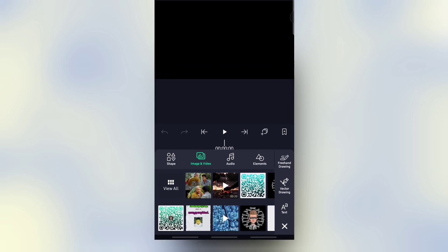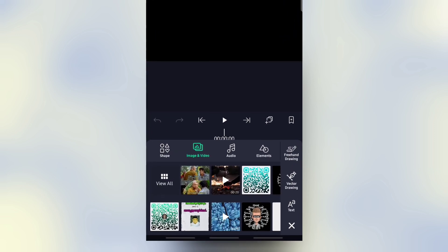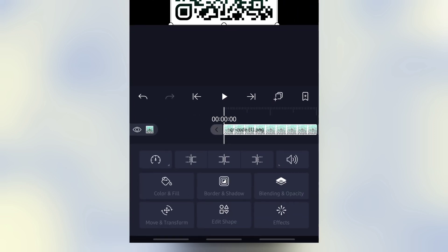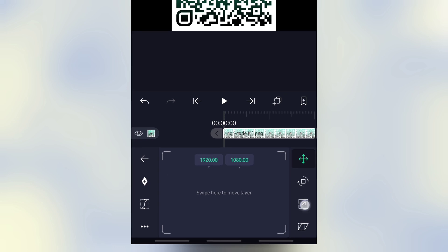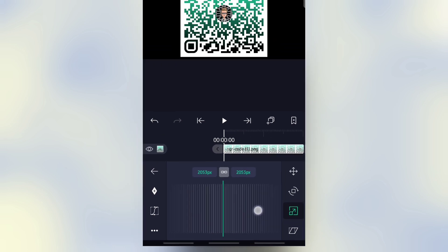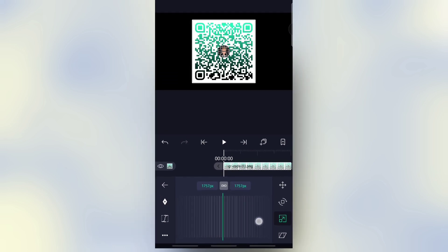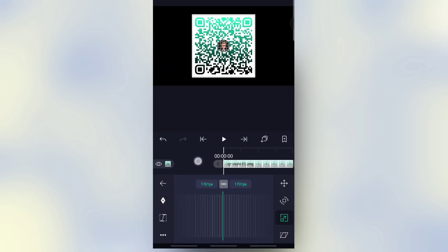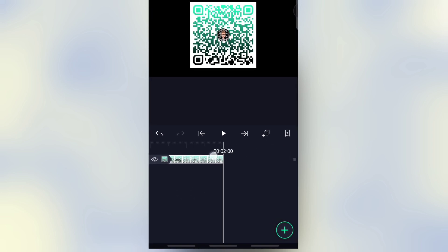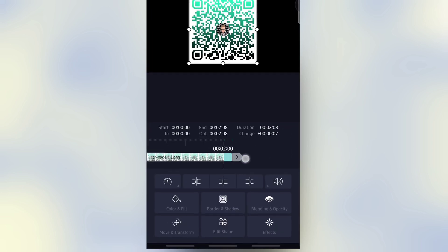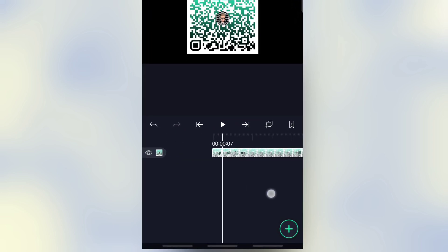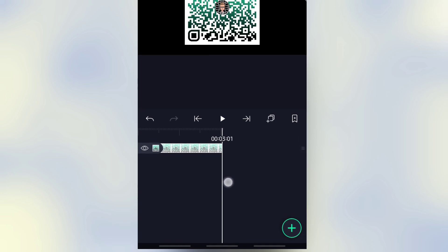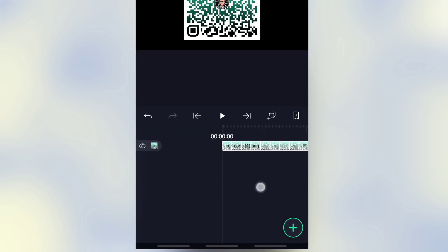First, add your logo here and adjust the size. Our logo duration is 3 seconds.